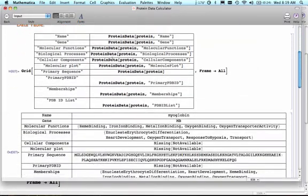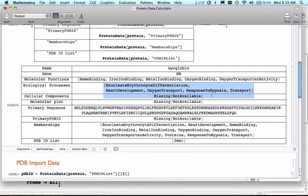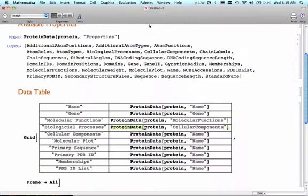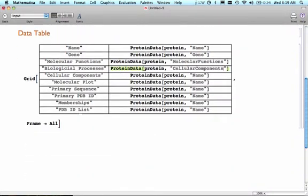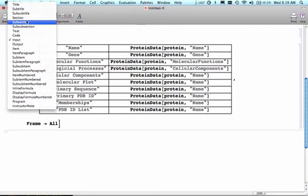What you should notice here is there is some missing data. There is some data that's just not there. So there are some other ways to get that data from Mathematica.